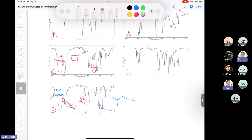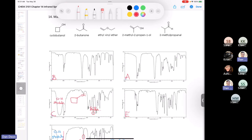Two of the compounds have carbonyl groups — 2-butanone has a carbonyl and the aldehyde has a carbonyl. Looking at A and B, they both have carbonyl groups. But how do we differentiate between the two? The way you differentiate between an aldehyde and a ketone is from the carbon-hydrogen bond in the aldehyde — we call it aldehyde C-H stretching.